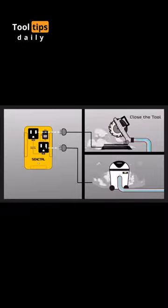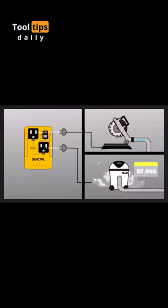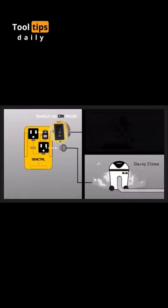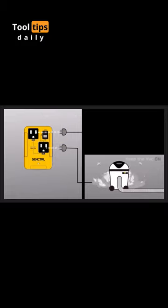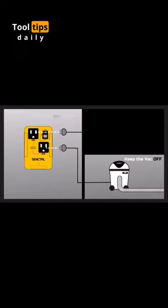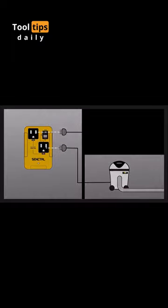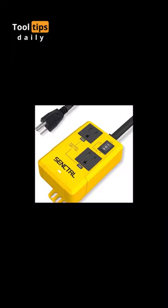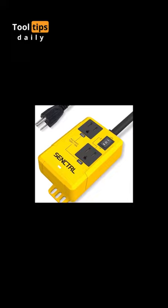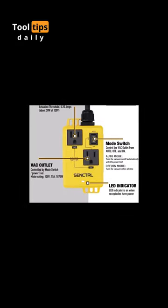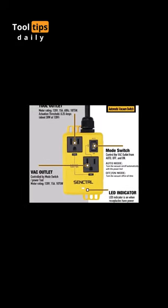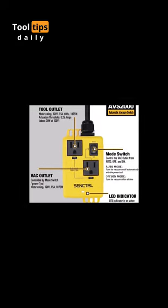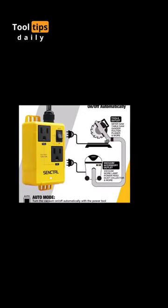This switch is compatible with various cutting tools, from handheld to large saws. However, its power rating should stay within 120Vac, 15A, 60Hz, 1875W for optimal operation. In short, the Senktral Vacuum Switch boosts workshop efficiency and safety at just $29.99. It's a valuable addition for woodworking enthusiasts and professionals.